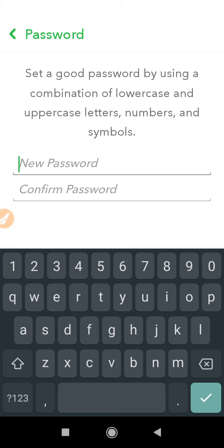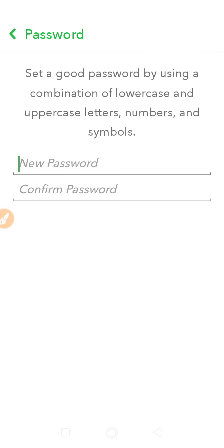Now enter your new password, and for confirmation you have to enter the same password again. Both the passwords should be the same. After entering the password you will get the option to save it.